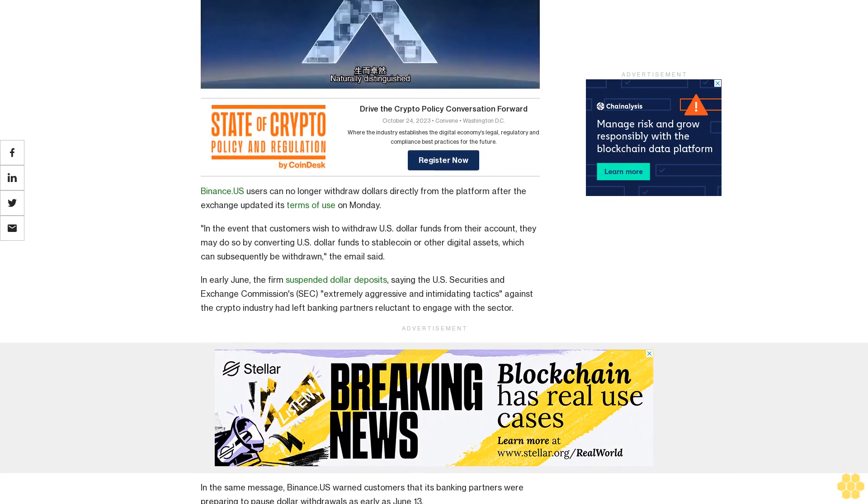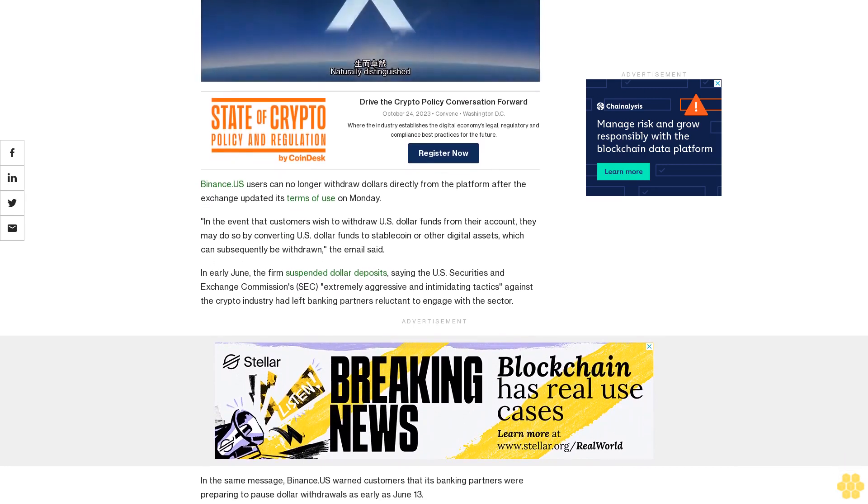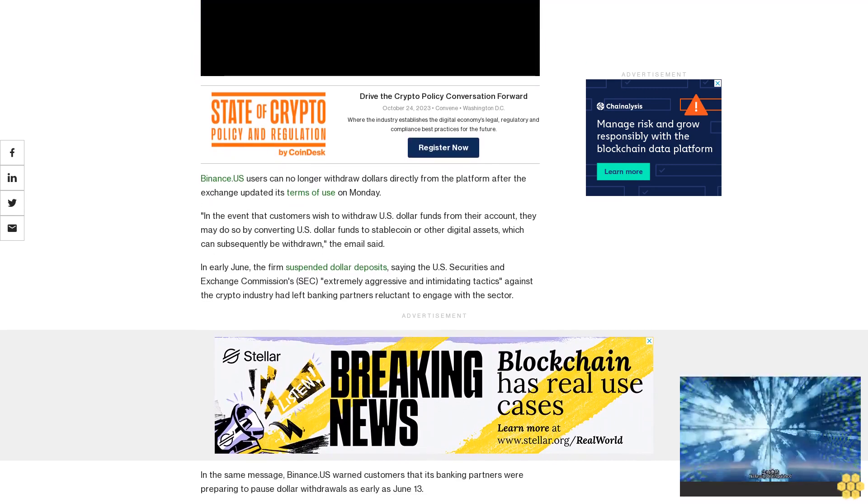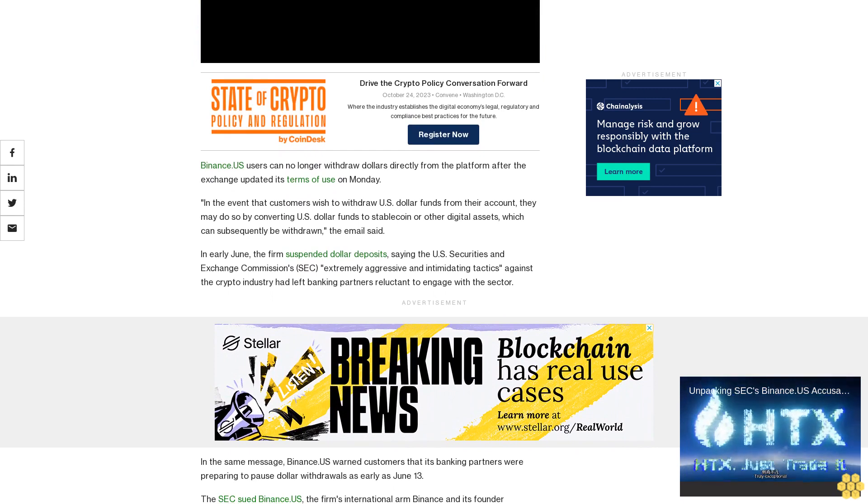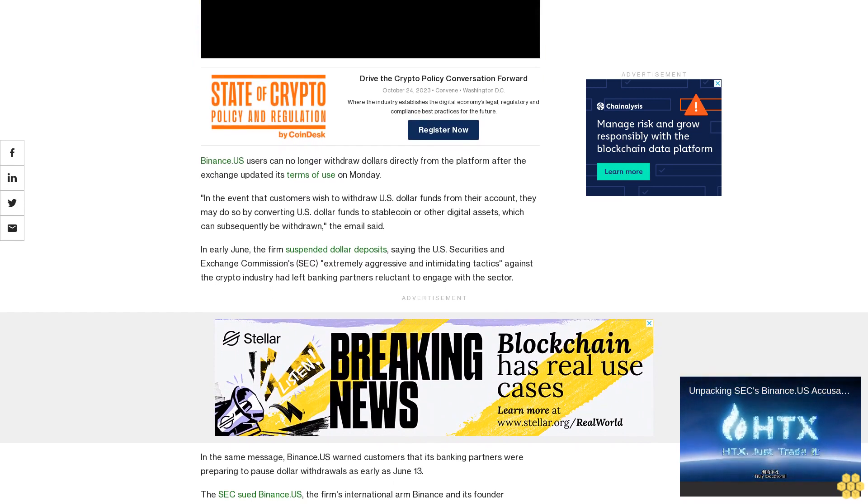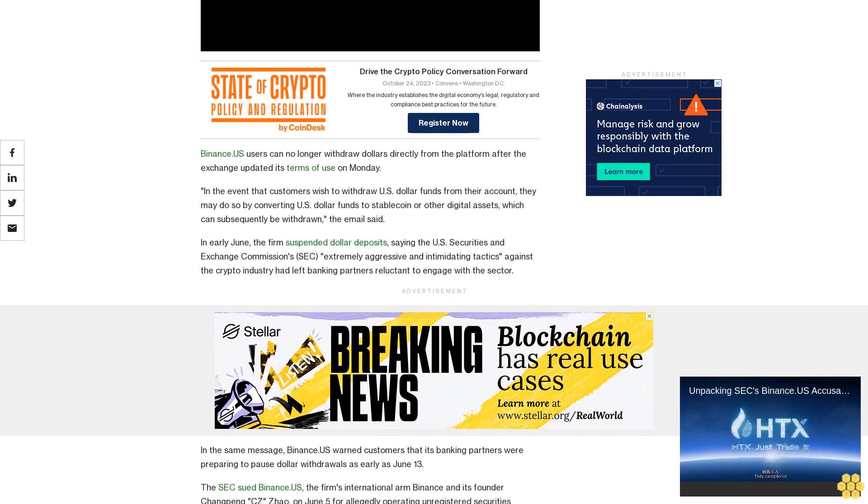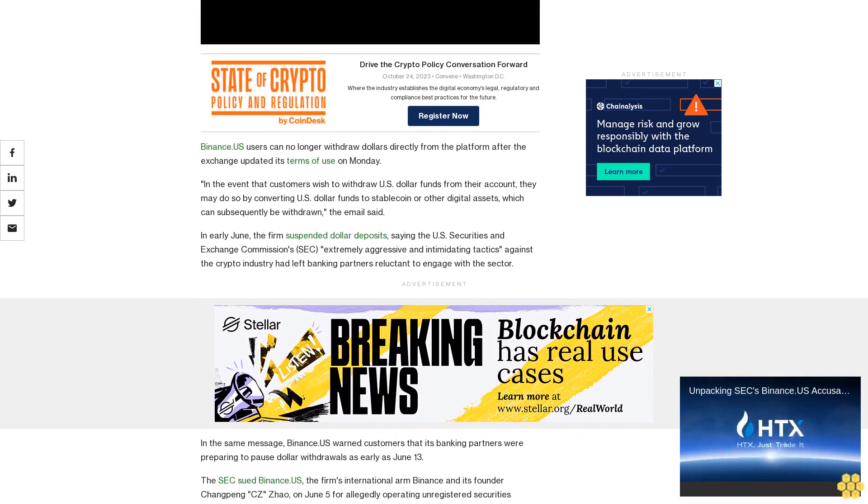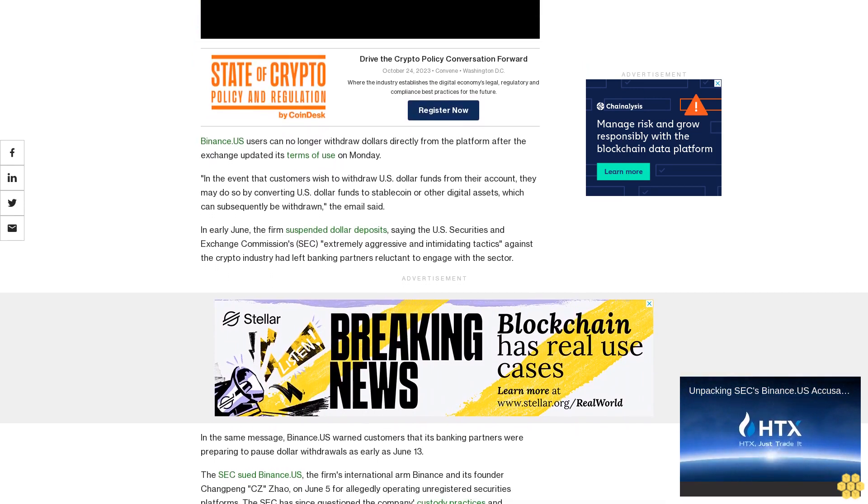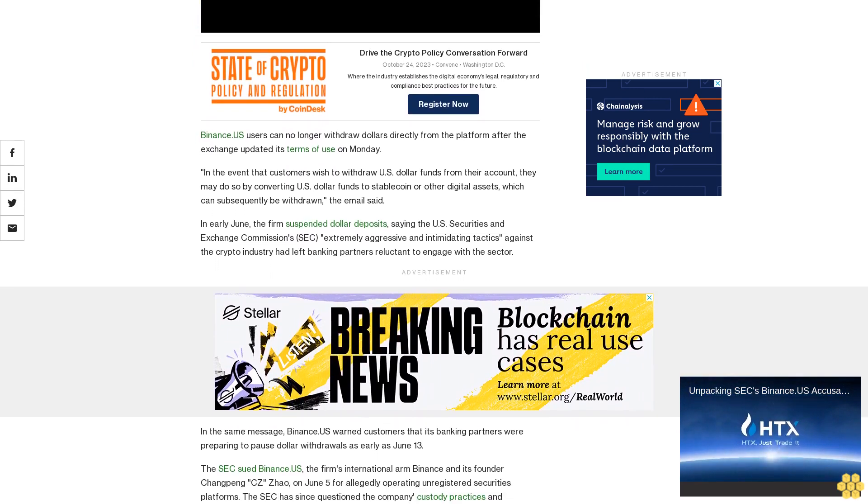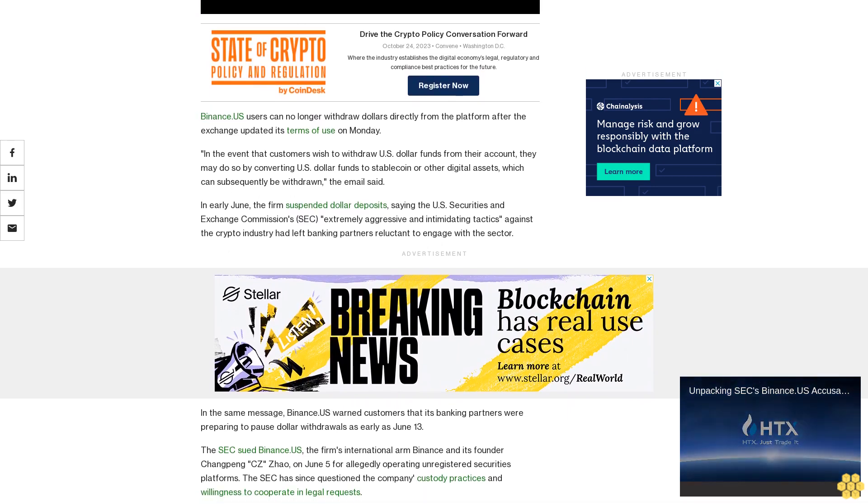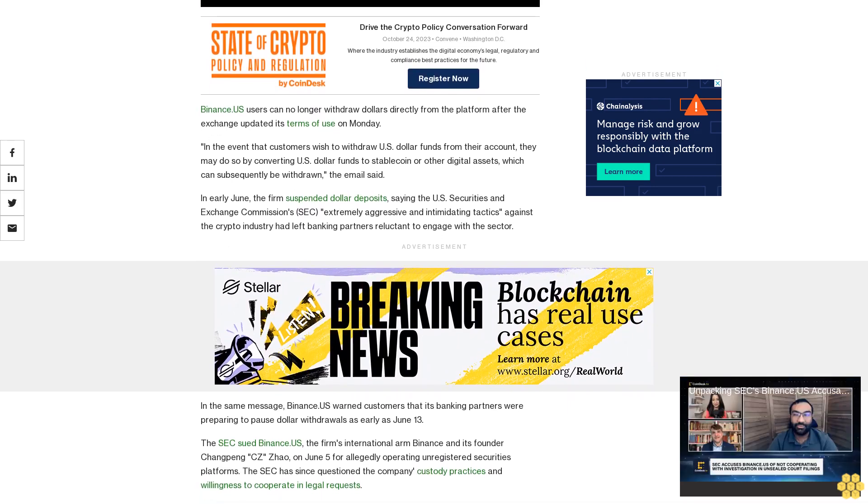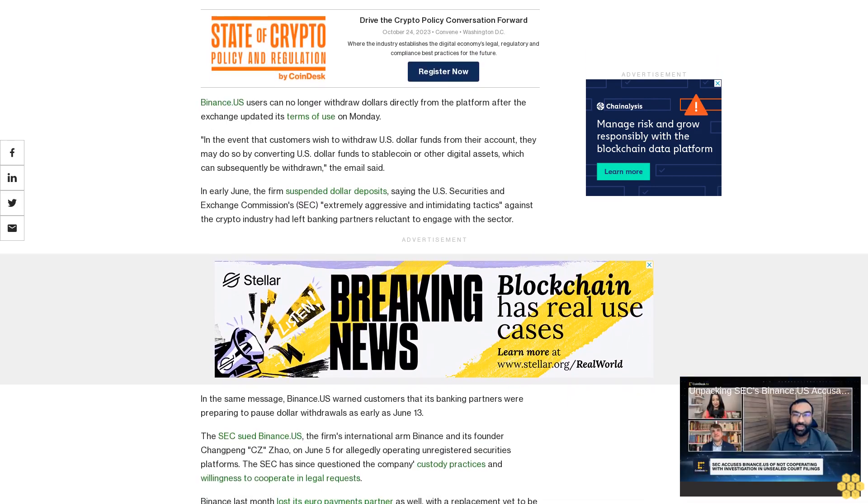...subsequently be withdrawn, the email said. In early June, the firm suspended dollar deposits, saying the US Securities and Exchange Commission's (SEC) extremely aggressive and intimidating tactics against the crypto industry had left banking partners reluctant to engage with the sector.